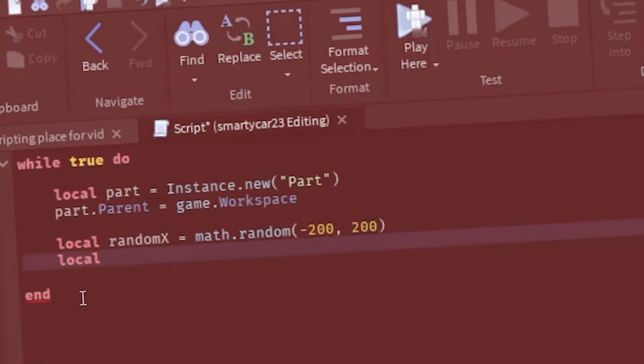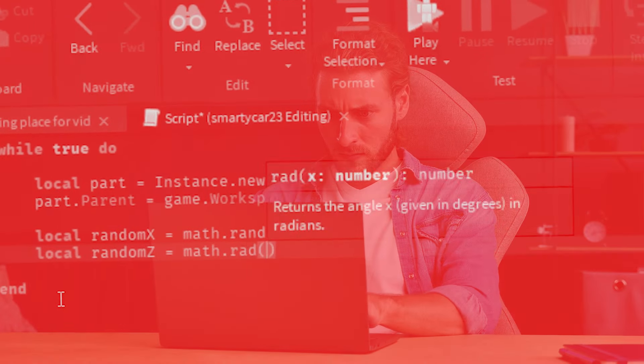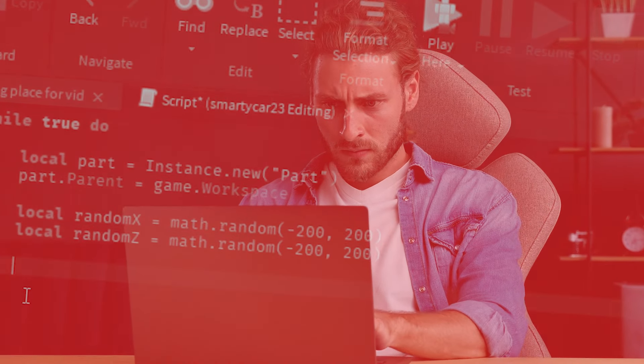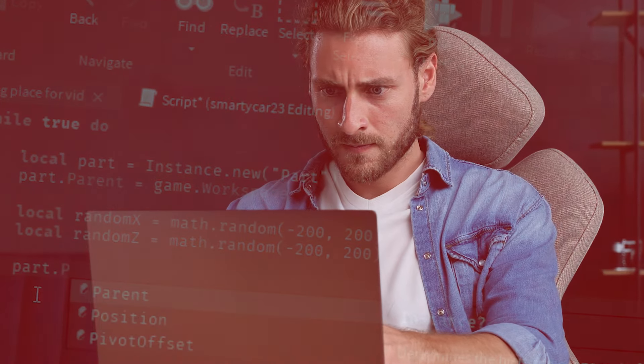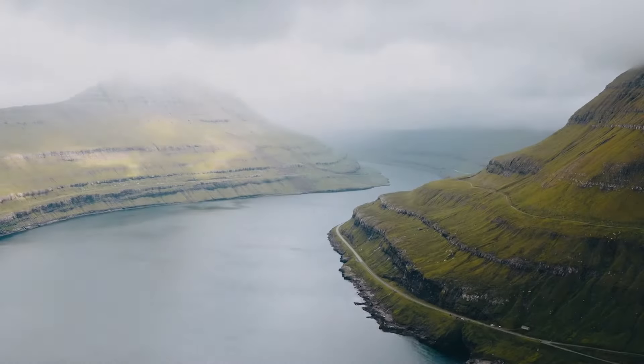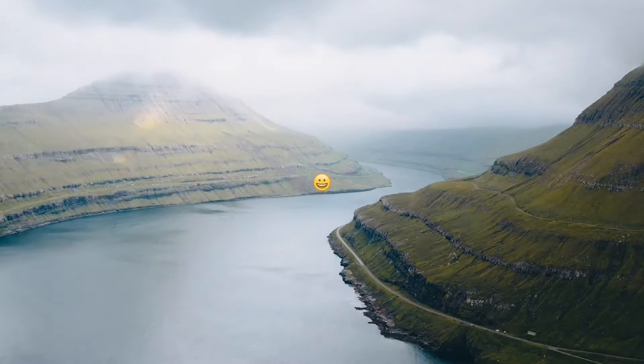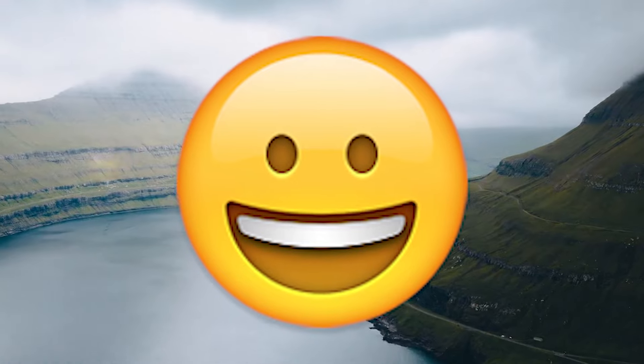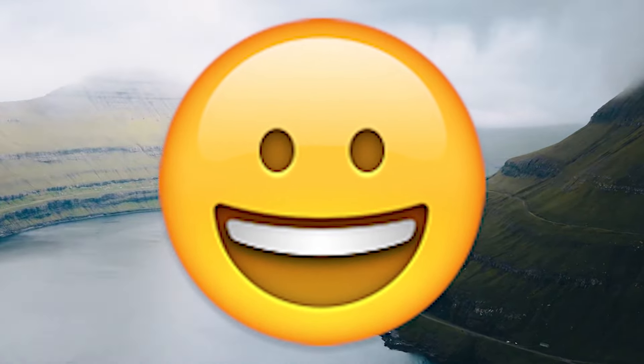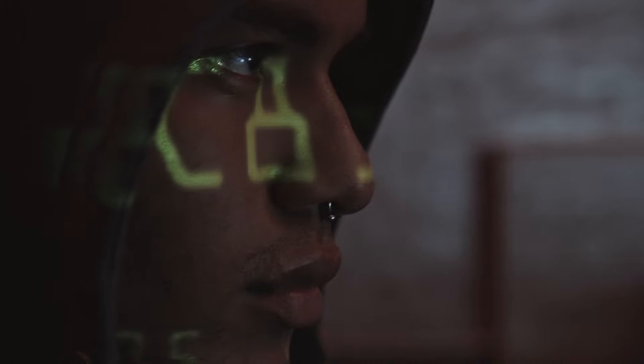Scripting is extremely hard to learn and even harder to remember everything, but this video is going to be the one that will solve that problem for you, for the most part.